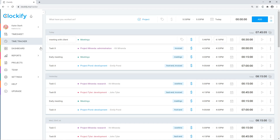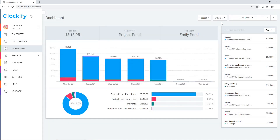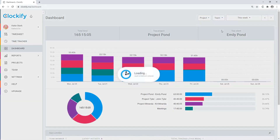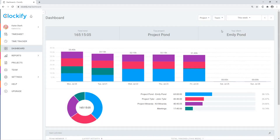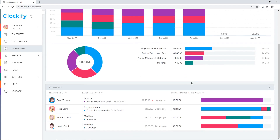The dashboard shows you a visual breakdown of your tracked time at a glance. You can select a theme to see all time instead, plus see what others are currently working on.